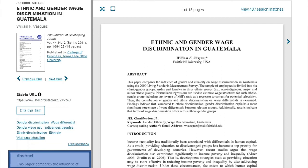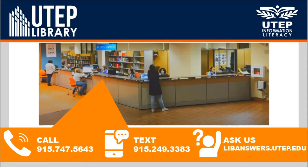Make sure to read the abstract to determine whether or not you want to download it. Don't read the whole chapter or article — whatever source you chose for your research. Read the abstracts to quickly determine if you want to download it, then move on to the next one. If you need help, call us at the numbers on your screen or ask us at libanswers.utep.edu.